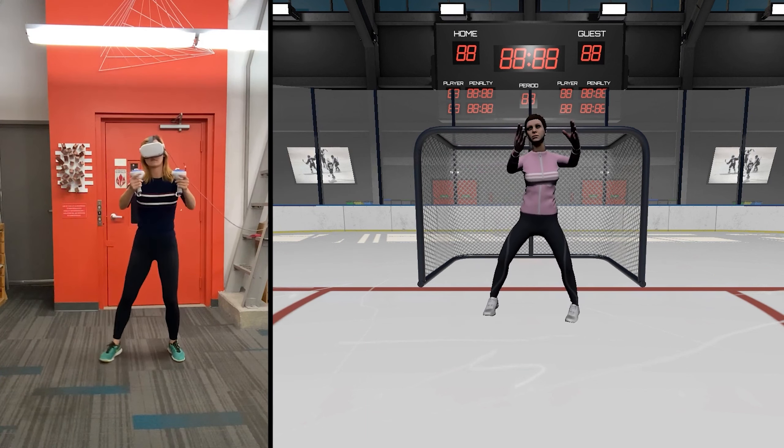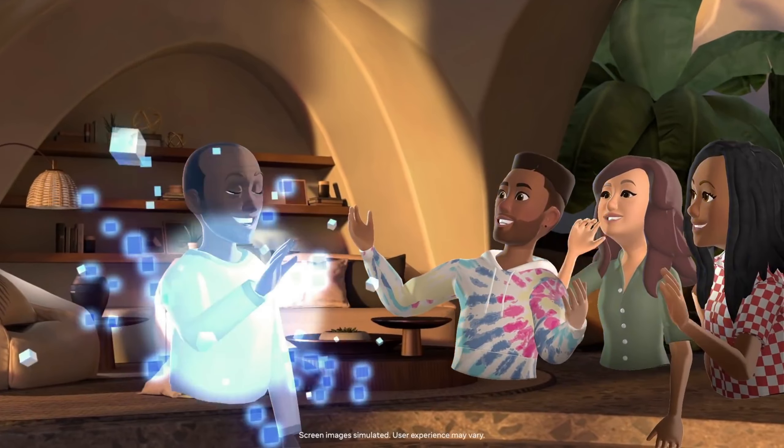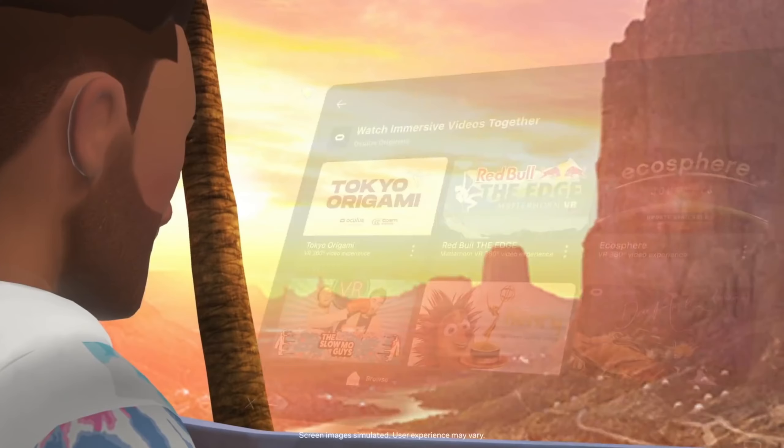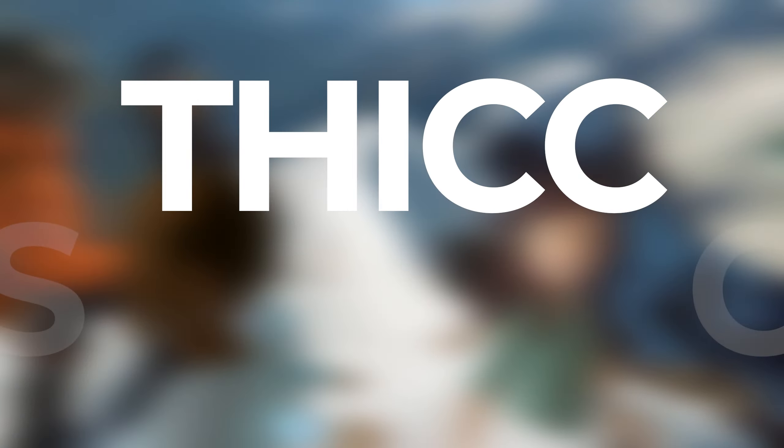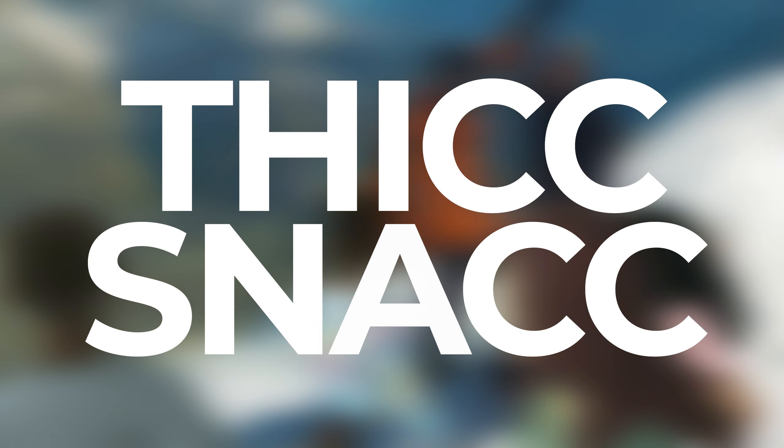So Meta, can we have our legs now, please? But now, it's time for this week's Thicc Snack!